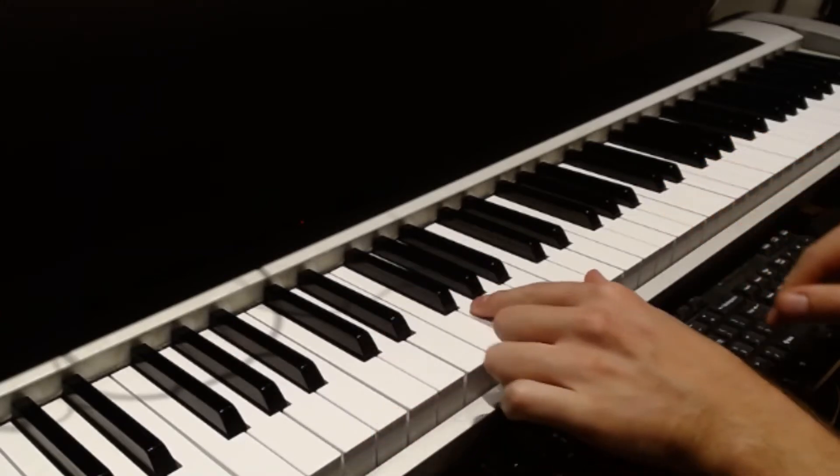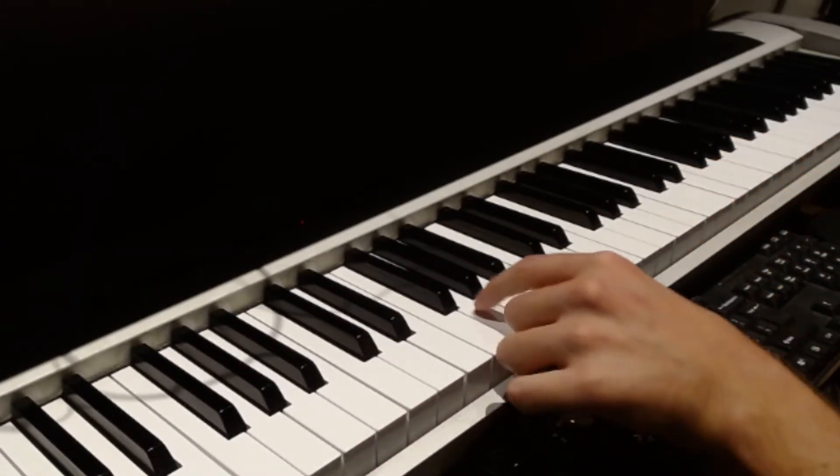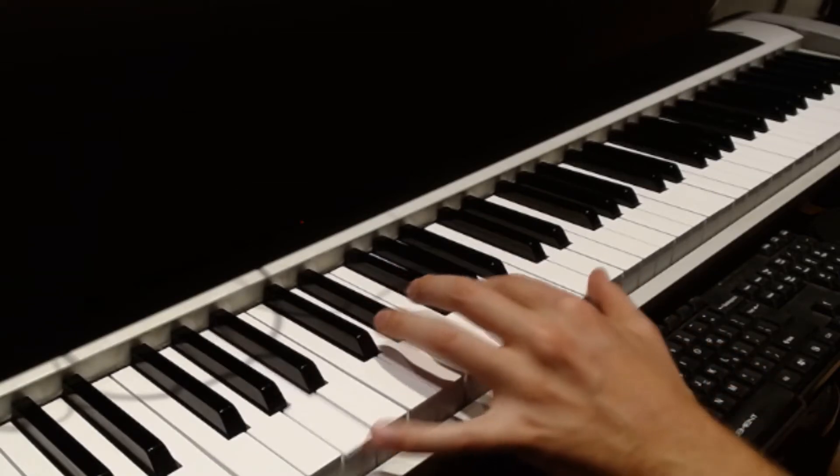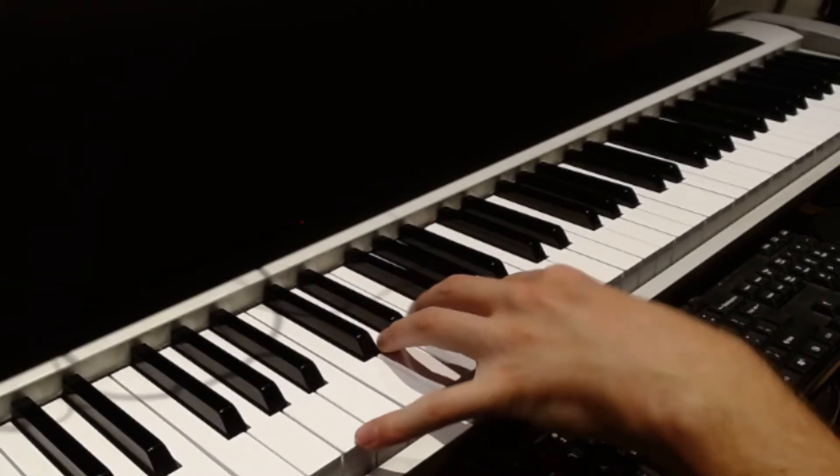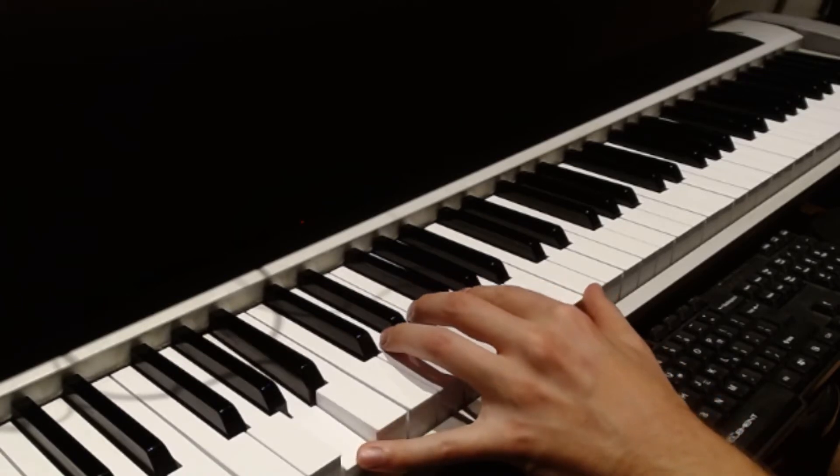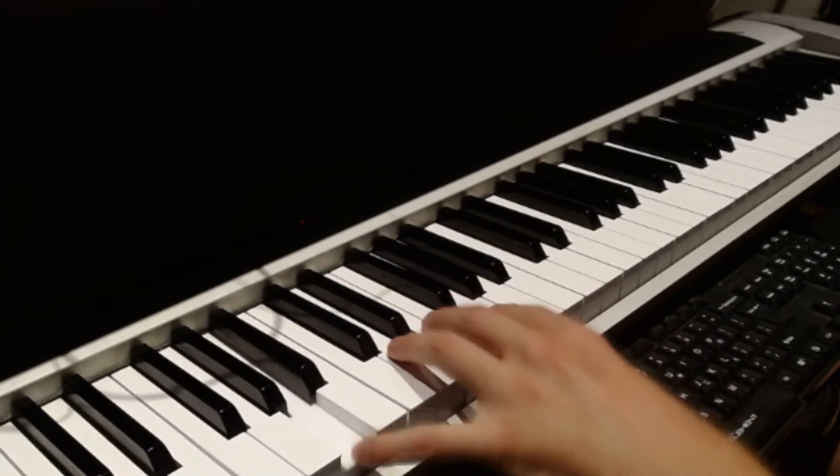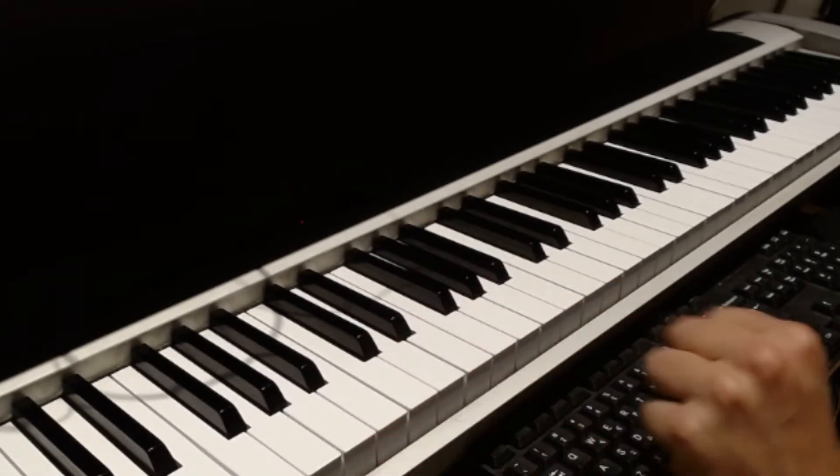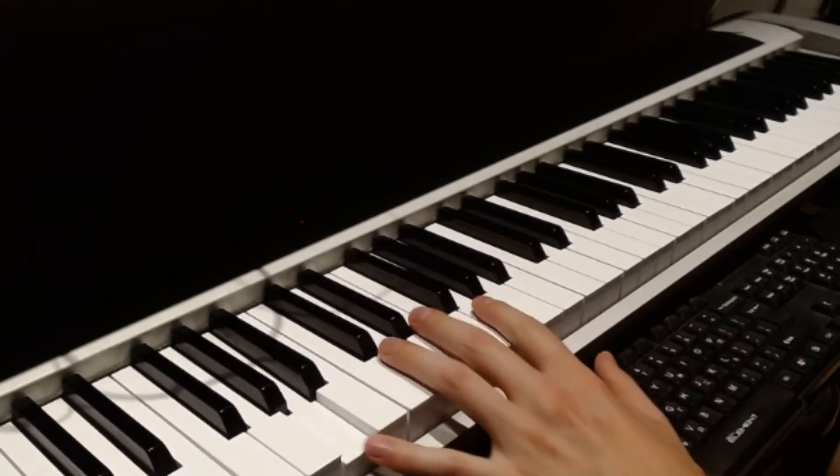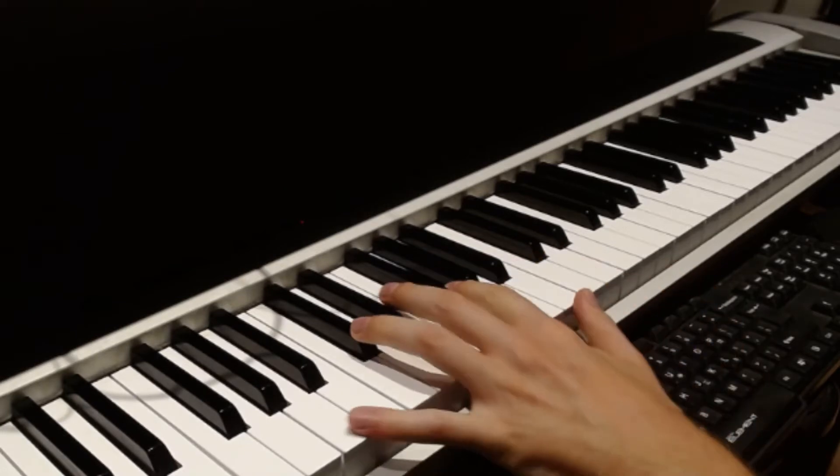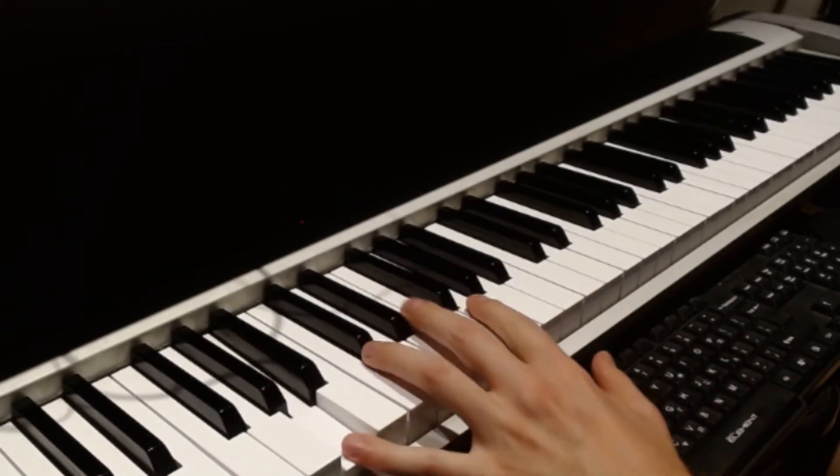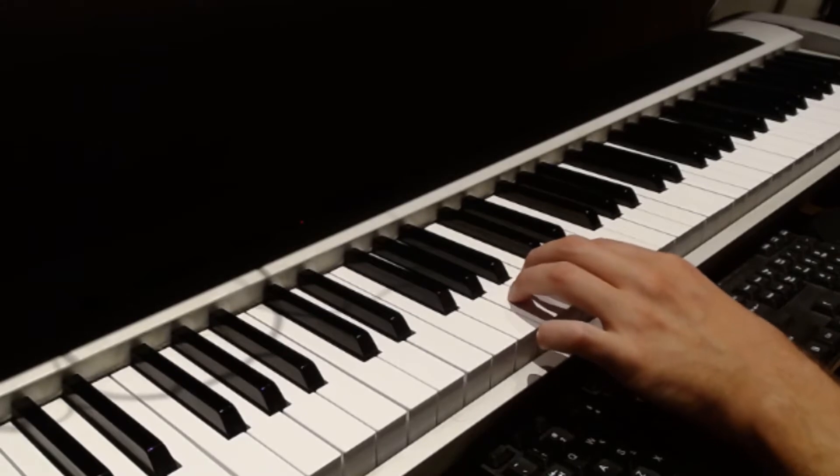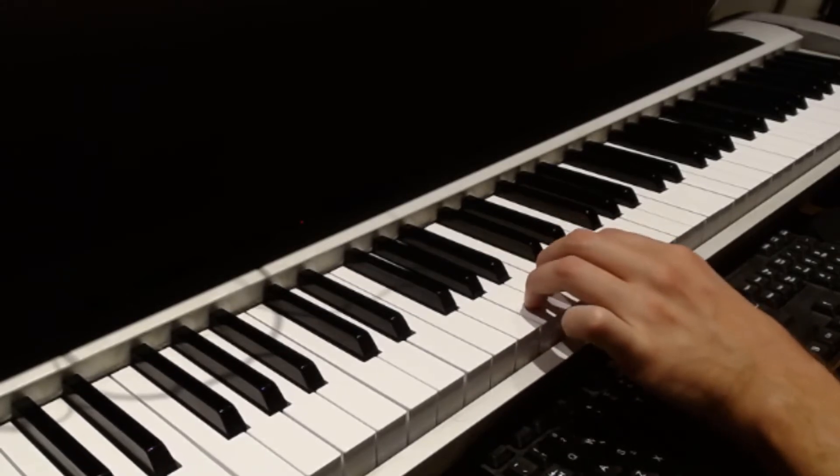So that same rhythm, 1-e-and-a, 2-e-and-a, 3-e-and-a, 4-e-and-a, but before each of those, we'll play 1-e. So that's like eighth, then 16-8-16. So 1-e-and-a, 2-e-and-a, 3-e-and-a, 4-e-and-a, 1-e-and-a, 2-e-and-a, 4-e-and-a. But it should really feel like the same rhythm as the verse 2.